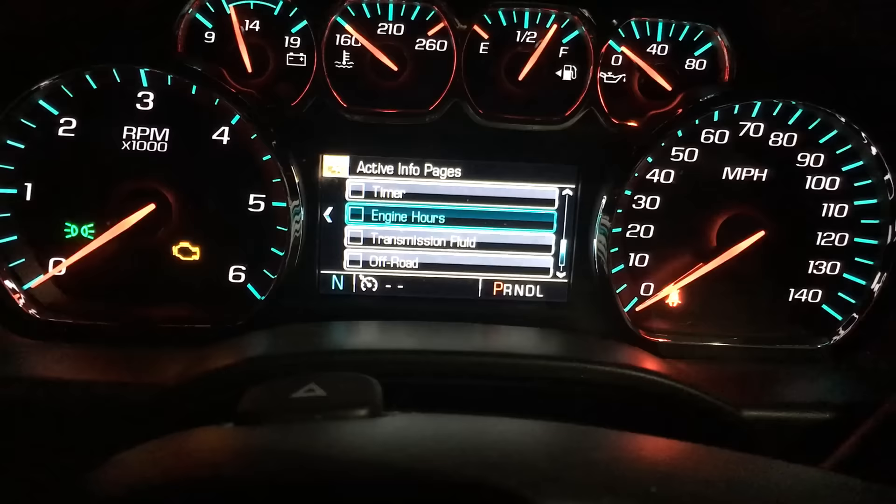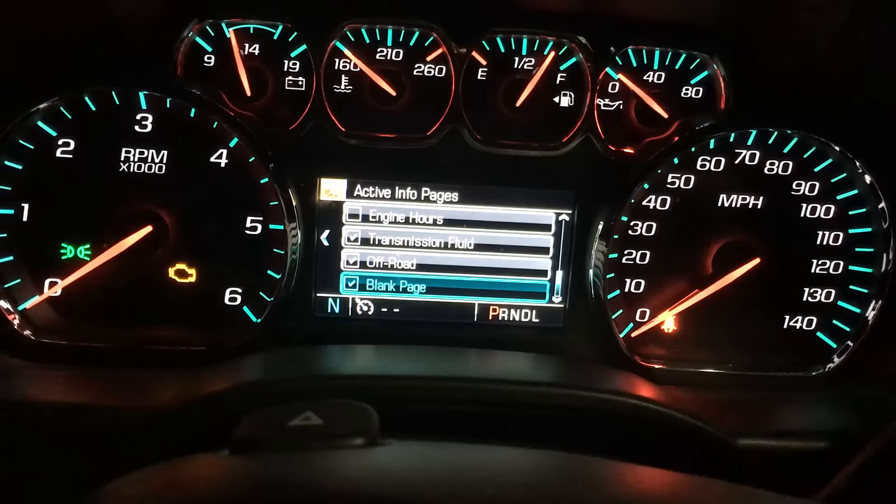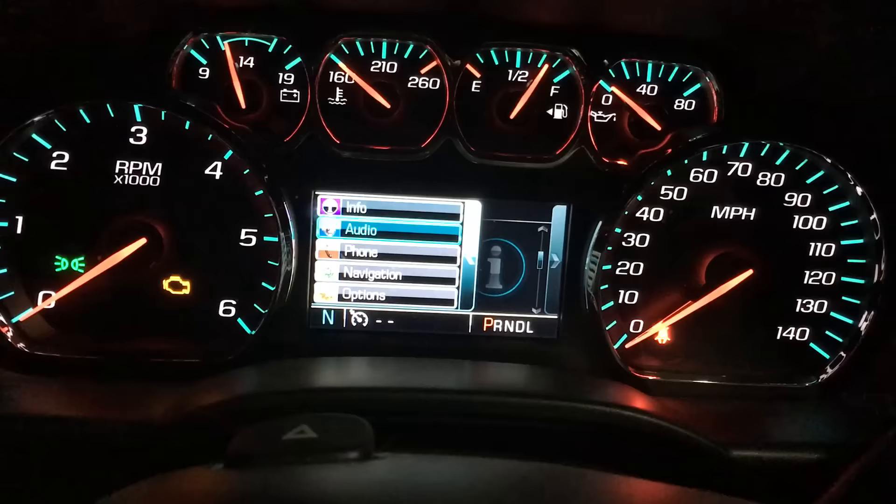I like to have the engine hours on, but it's a newer truck so shouldn't have to worry. I'm going to turn on transmission fluid as well as my off-road package, then go back.